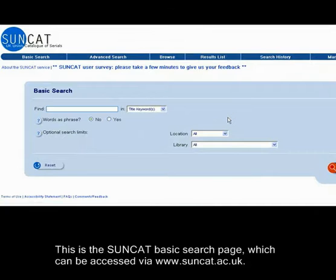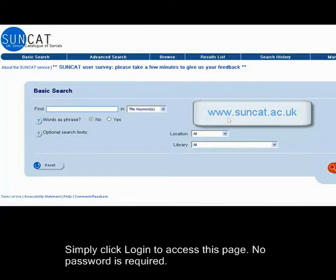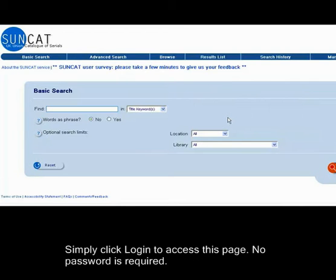This is the SunCat basic search page, which can be accessed via www.suncat.ac.uk. Simply click login to access this page. No password is required.